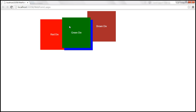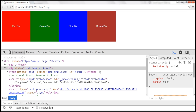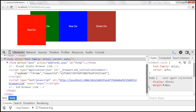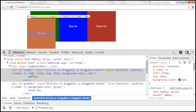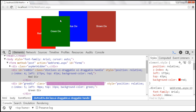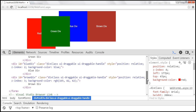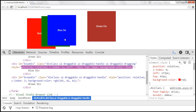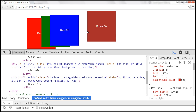We can actually see that using browser developer tools. After reloading the page and launching dev tools, when I drag the red div its z-index is 5. When I drag the green div its z-index becomes 5 — greater than 4 and greater than any other element. Blue div has z-index 2 and brown div is 3. After dragging blue div, its z-index becomes 6, greater than any other draggable element on the page.